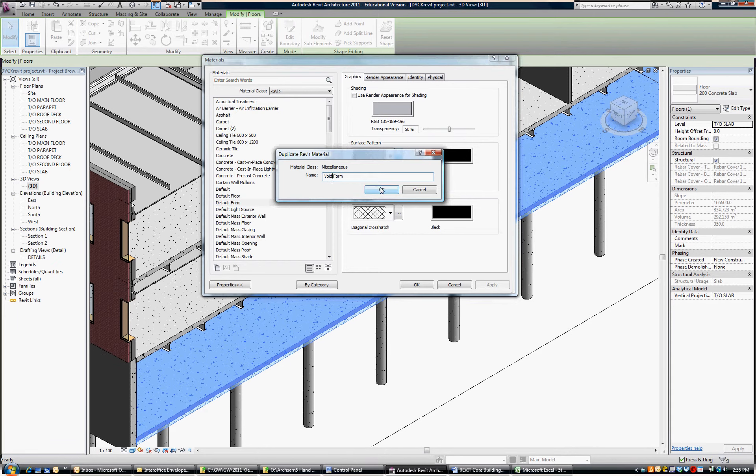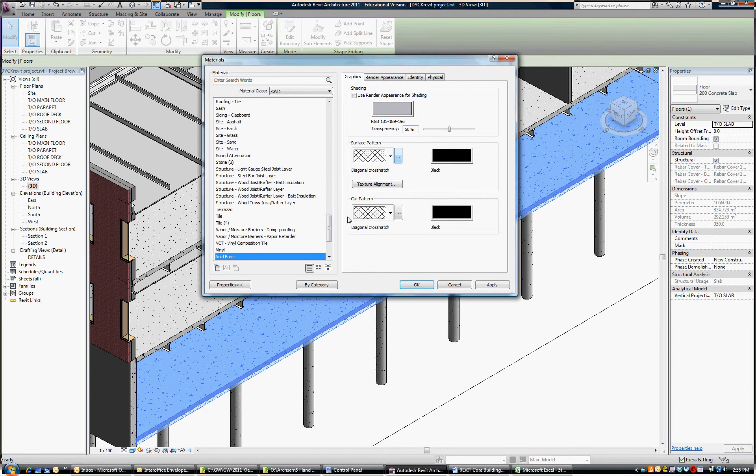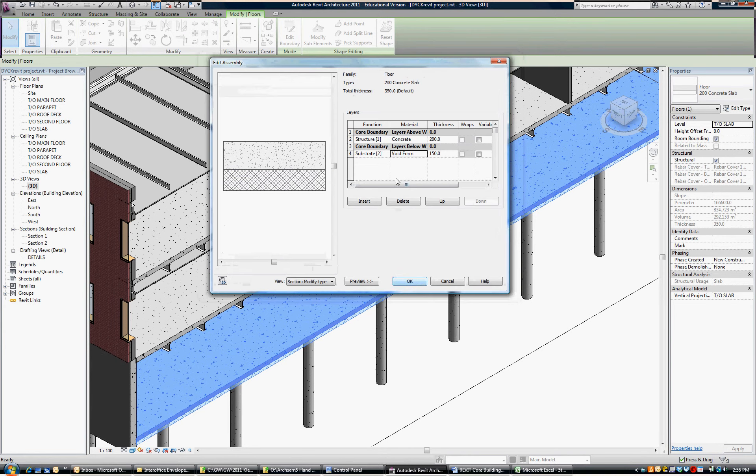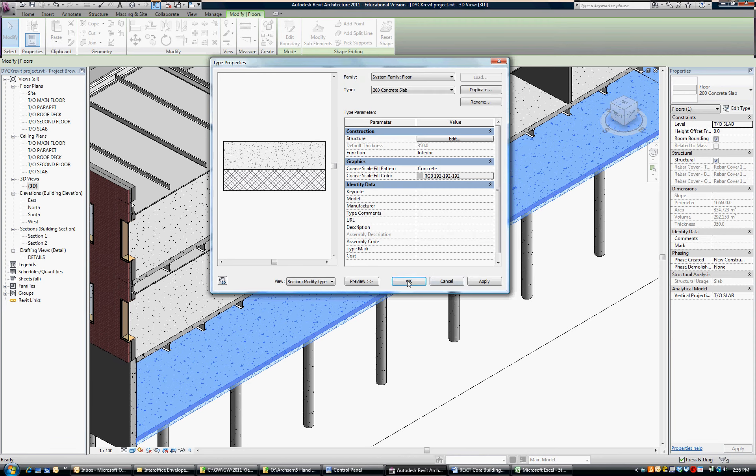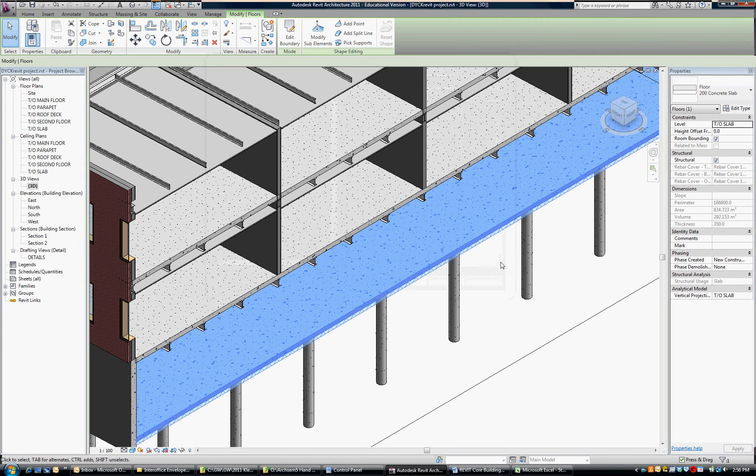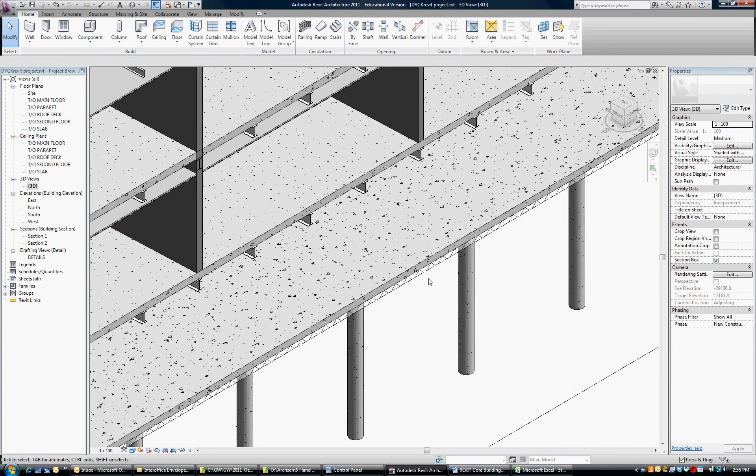Okay, so now it shows up as a void form and I say okay to that. It shows up as void form in our list, still under the concrete slab. Say okay to it, and now we've got that material.